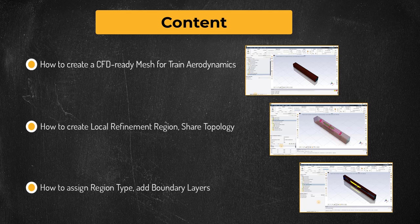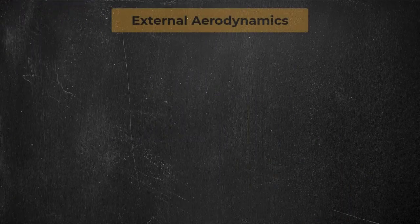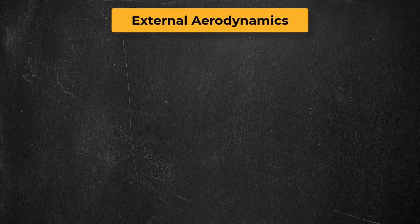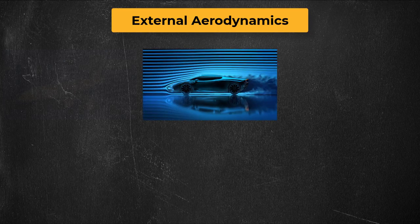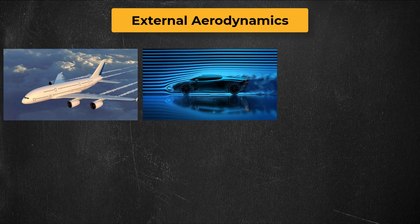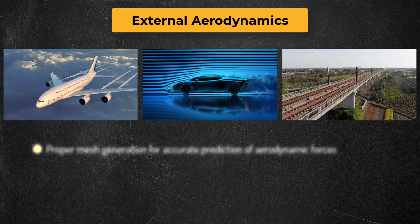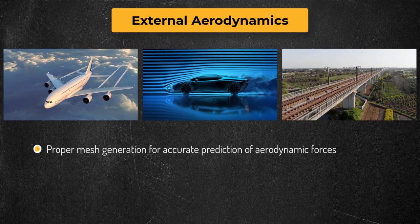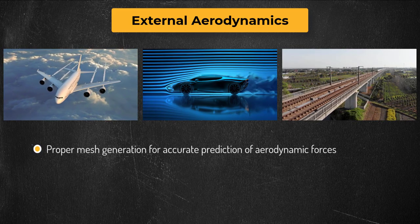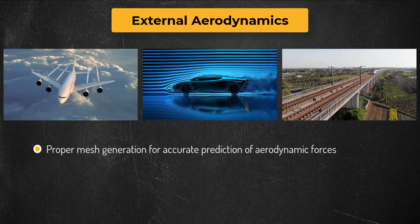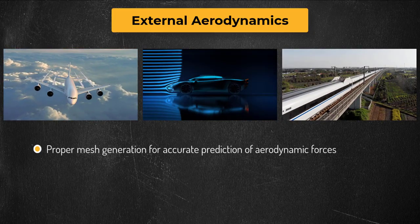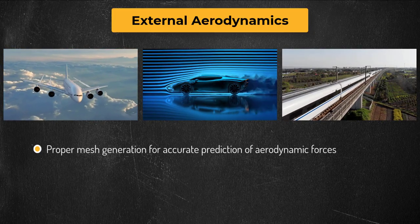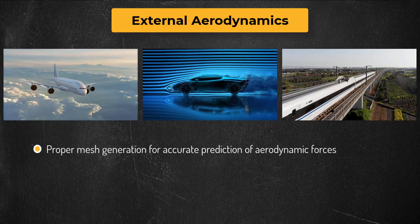Let's get started. For external aerodynamics type simulations, such as flow over a car, an aircraft, or a train, care needs to be taken when generating the mesh to accurately predict the aerodynamic forces generated by the fluid, especially the drag force.